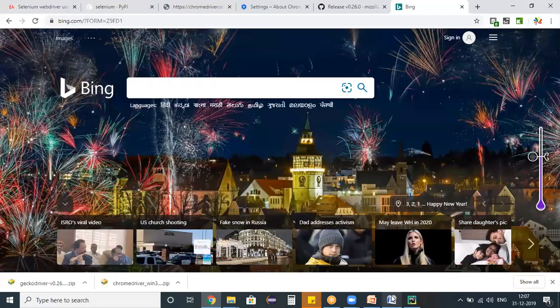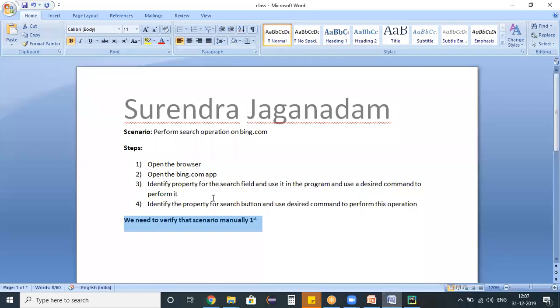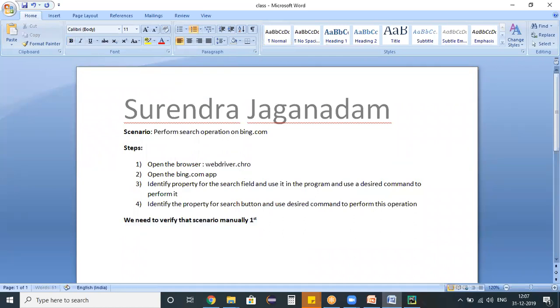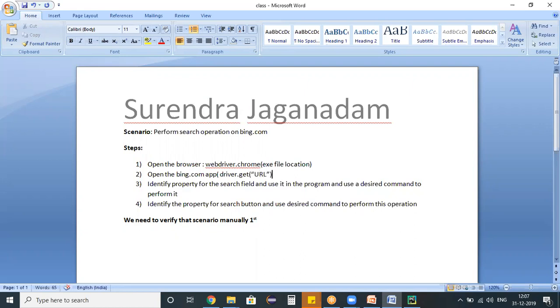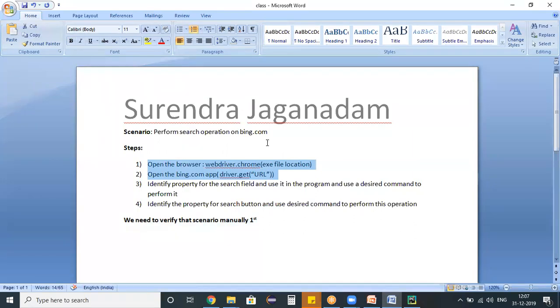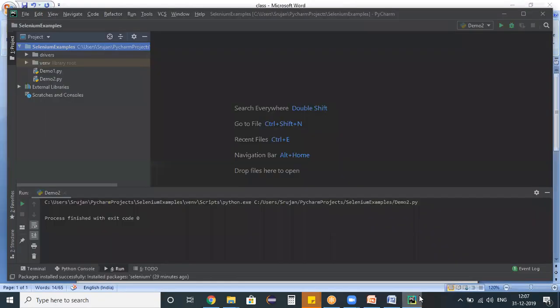And if you switch back to the steps, I know the command to open a browser, which is webdriver.chrome specifying the exe file location. And in the last session we studied, in order to open an application, driver.get command, for which you need to specify the application URL. So I know how to handle the first two steps. So let us create a new program and place these first two steps there.